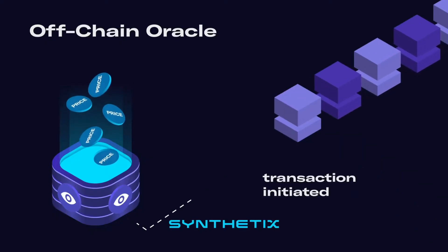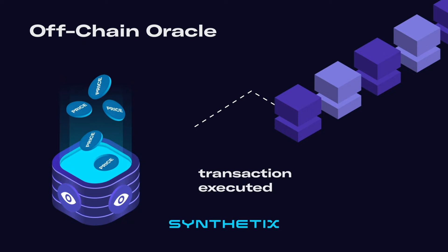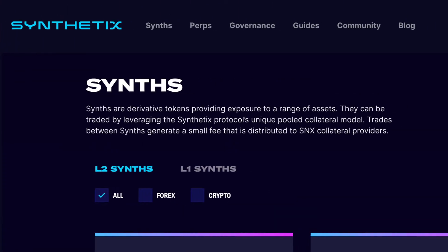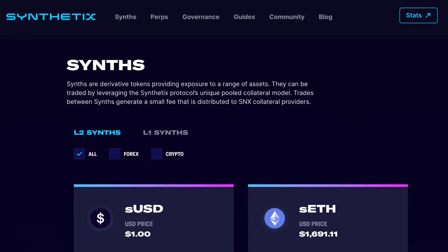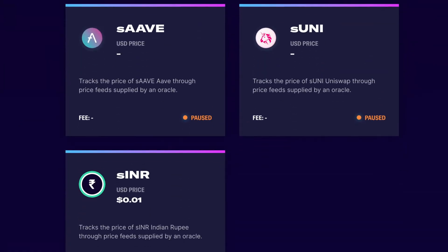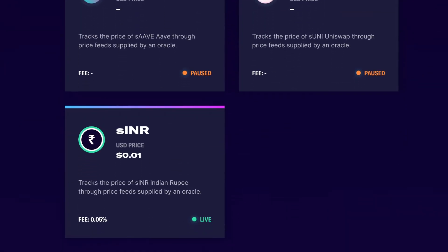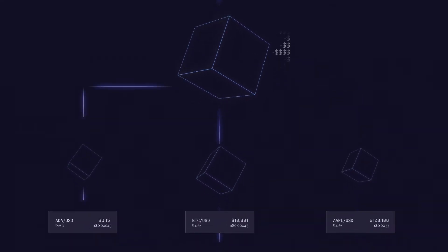Synthetix needs an oracle for all of the trading that happens within the Synthetix ecosystem. There are two main synthetic assets: the first being spot synths and the second being Synthetix perps. Within both of those assets there are individual markets, all of which require price feeds that come on-chain. On-chain data doesn't just have this by default.